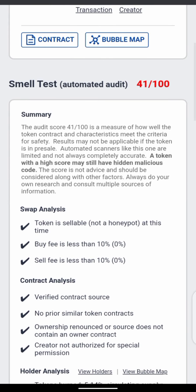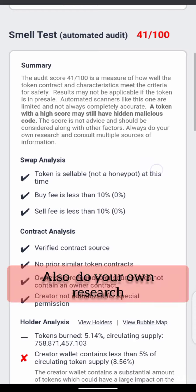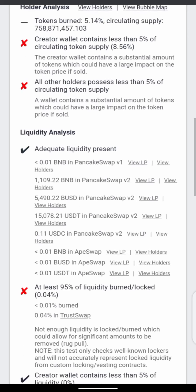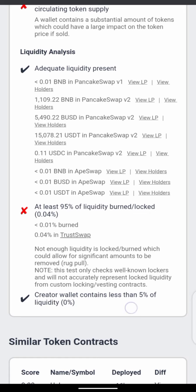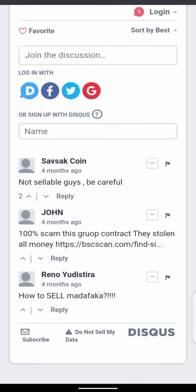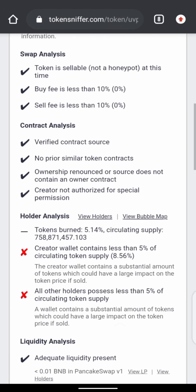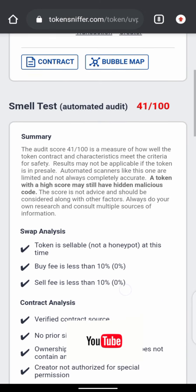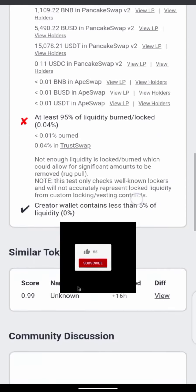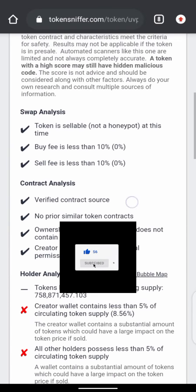Looking at the results: the smell test is 41%, creator wallets contain less than 5%, and at least 95% of liquidity is bonded and locked. But check the comments — people are saying 'not sellable, beware, this is a scam, the contract creators stole all the money.' You can't sell this coin. The sellability is less than 10%, 0% of tokens are selling. It says 'not a honeypot at this time' but people can't sell — so you can see from the comments that what they're saying is true.